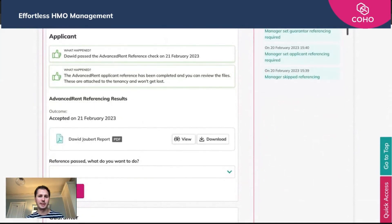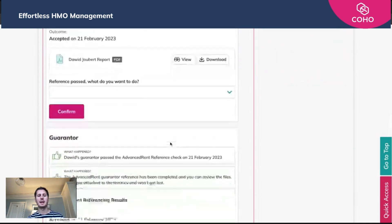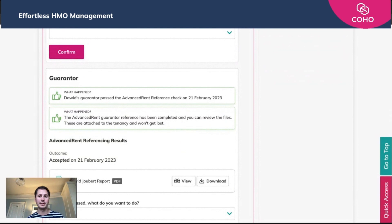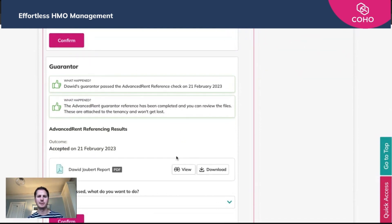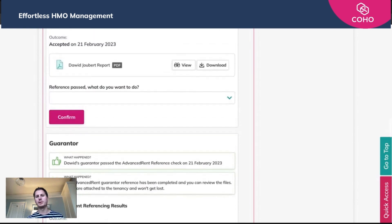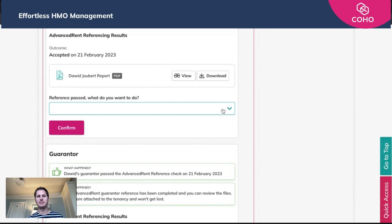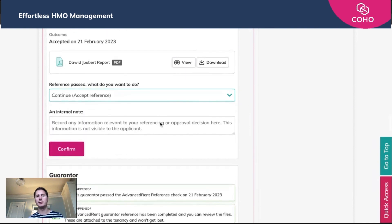You'll see that the applicant has passed the referencing check — to view the pass certificate, you can either view it or download it here. Then there's the guarantor, who has equally passed, and you can see the specific guarantor report there. You now need to decide what to do for both of them. Using the dropdown, you're given a few options: continue by accepting the reference, require the guarantor to be referenced if you haven't already done so, or do nothing for now whilst you decide. We're going to say we're going to continue, and you can add any internal notes at this point.